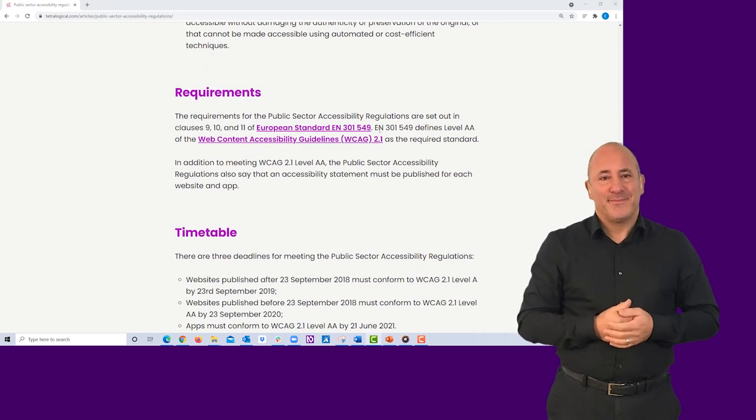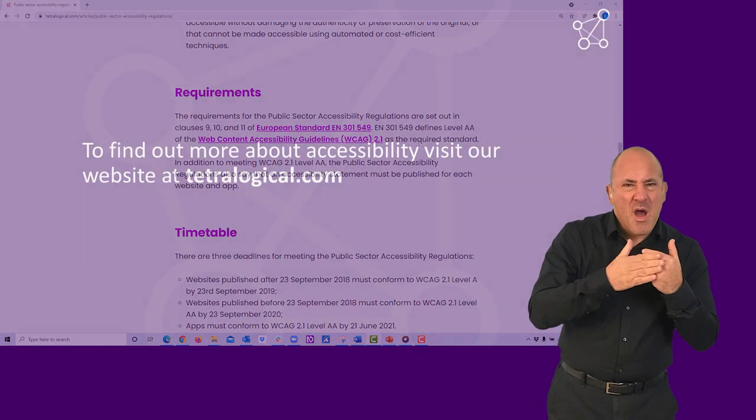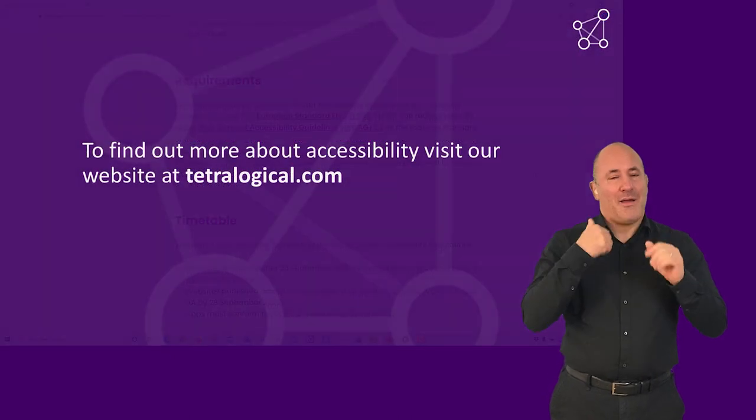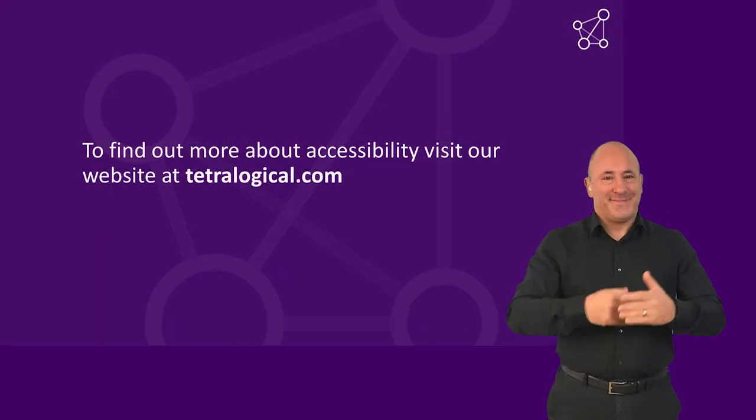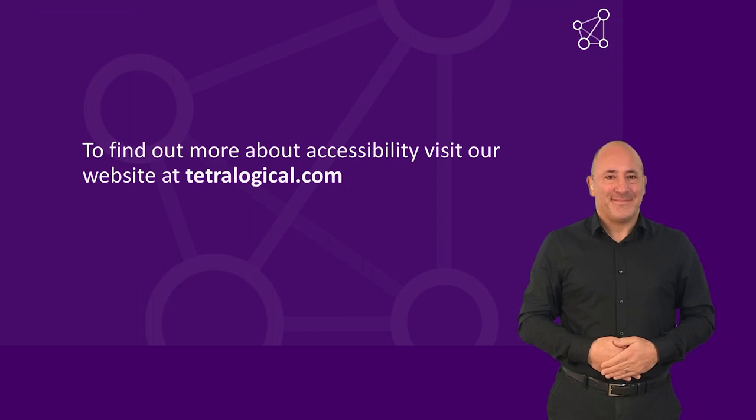To find out more about accessibility, visit our website at tetralogical.com.